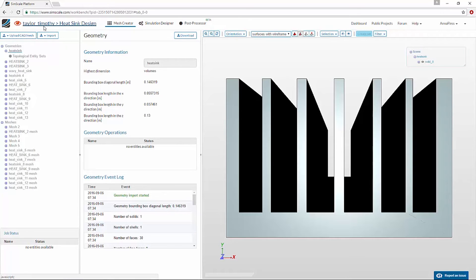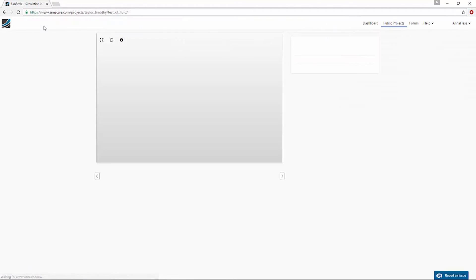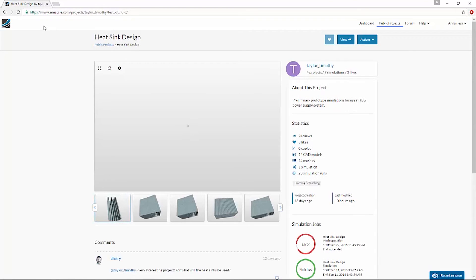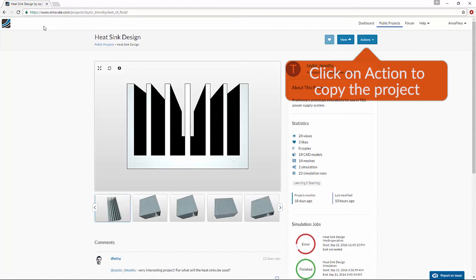Clicking on the title takes me back to the project view. Now if I click on the Action button, I can make a copy of this project.